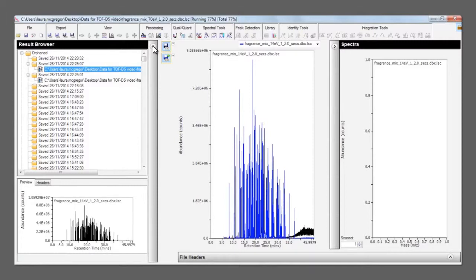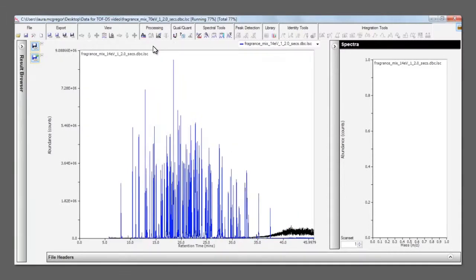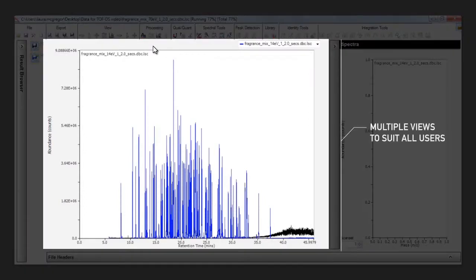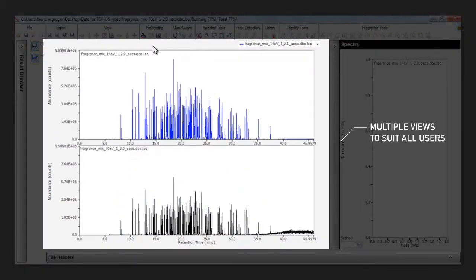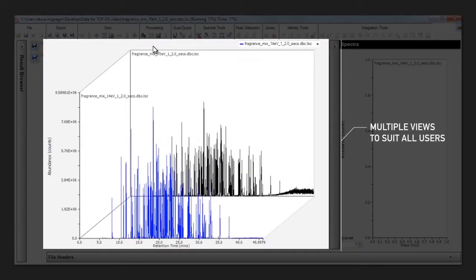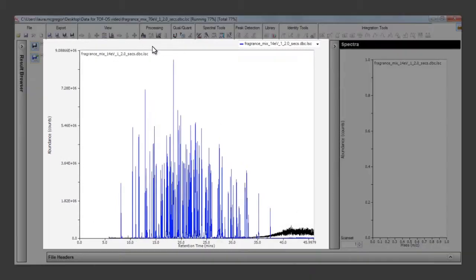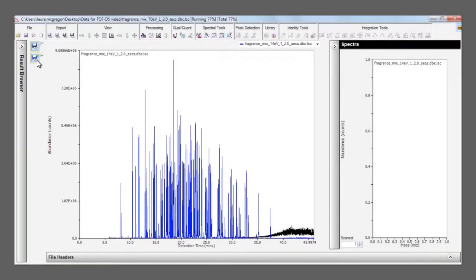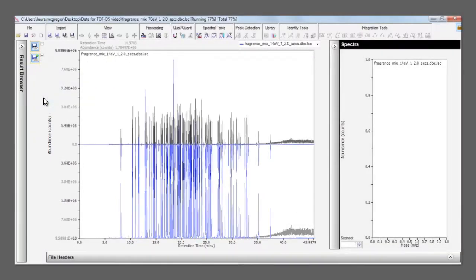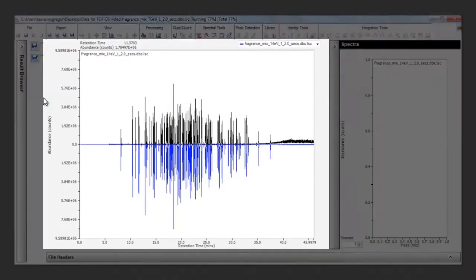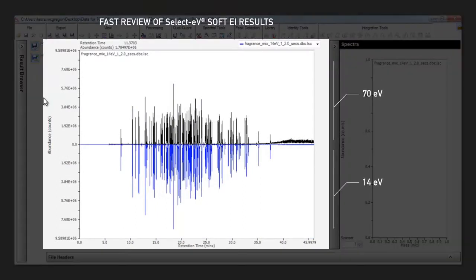The chromatographic view can be adapted to suit the preference of individual users, whether it's overlay mode, stacked mode, or swivel mode. In this case, we're looking at two files that have been run using select EV variable energy ionization for BENCHTOF.